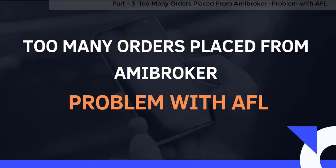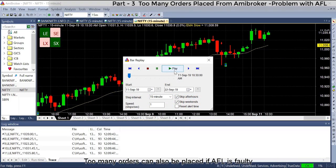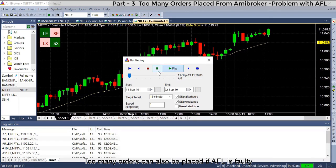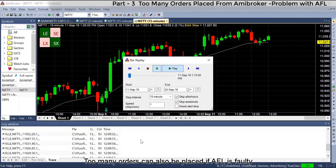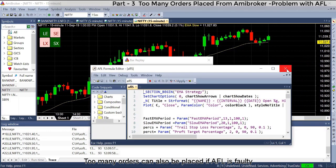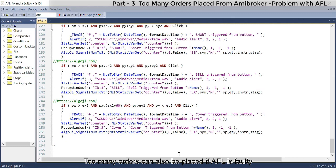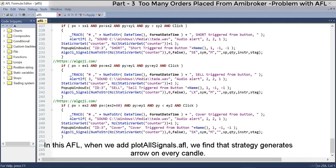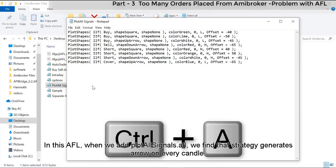Too many orders can also be placed if the AFL itself is faulty. In this AFL, when we add plotAllSignals.afl, we find that the strategy generates an arrow on every candle.